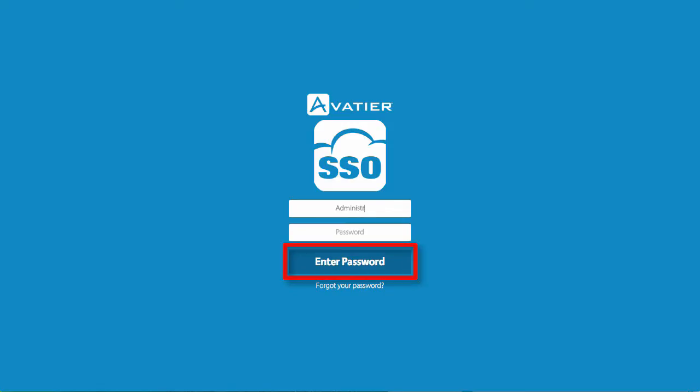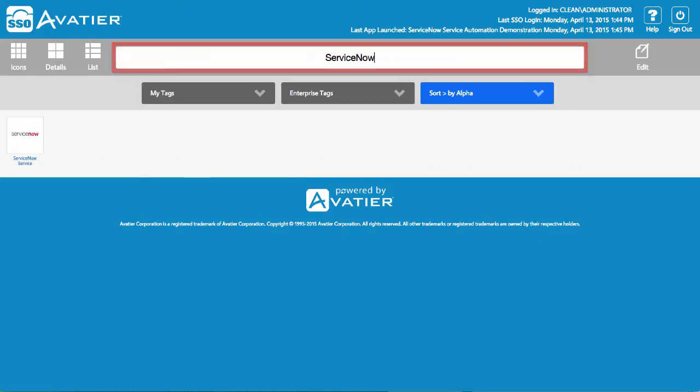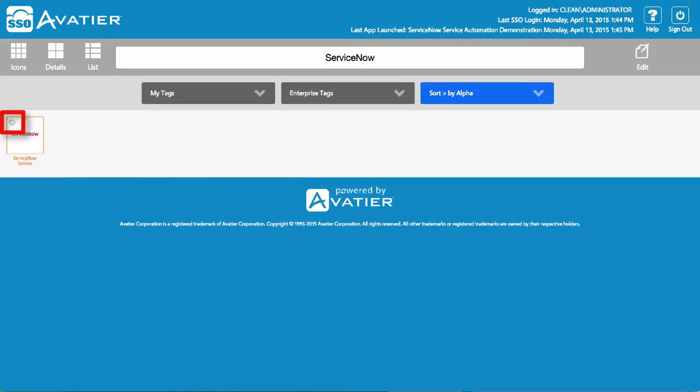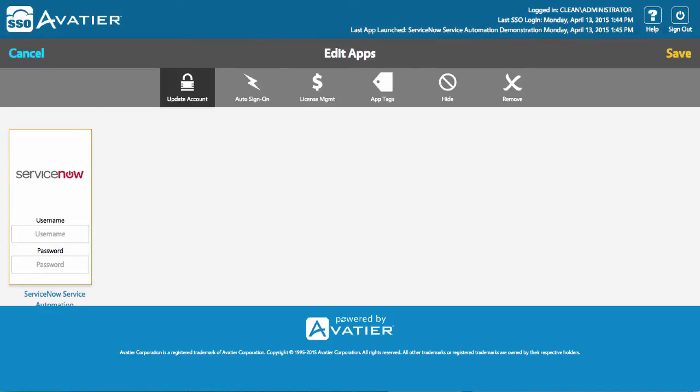To enable access, log on to the Avatier SSO portal. Search for the ServiceNow app. Select the app to update the account and add your credentials.